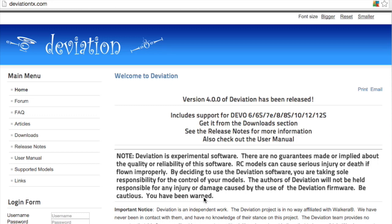In this video we're going to take a look at how to download and install the Deviation Emulator software for your Devo10 transmitter, and then we're going to look at the corresponding keyboard commands that you can utilize to control the simulation aspect of this software.